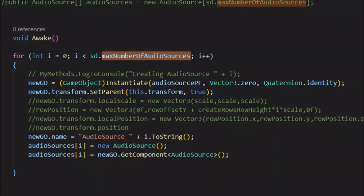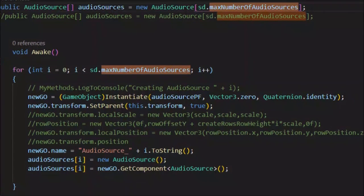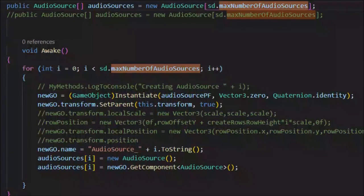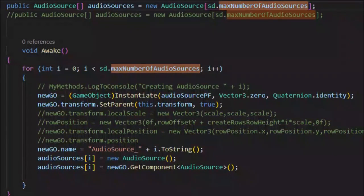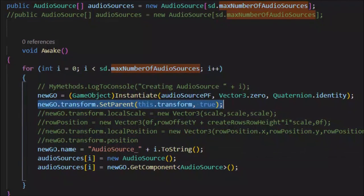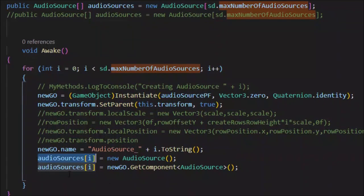One last thing: the audio source manager script. A good trick I picked up is to have your audio sources as an array. In the Awake method it creates those audio sources by instantiating an audio source prefab — placed in an audio sources folder to keep things organized — and stores each one in the audio sources array so it can be accessed later by index.